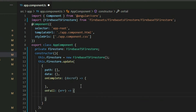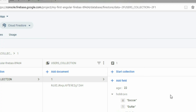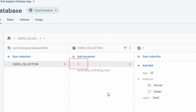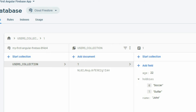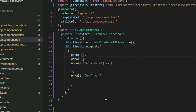The path property is a string array that points to a particular document in Cloud Firestore. Every even position of the array represents a collection, and every odd position represents a document. For example, in our database we have a document with the ID 1 inside the collection called users. To update the document, we will put the name of the collection to represent the collection, and then the ID of the document to represent the document.